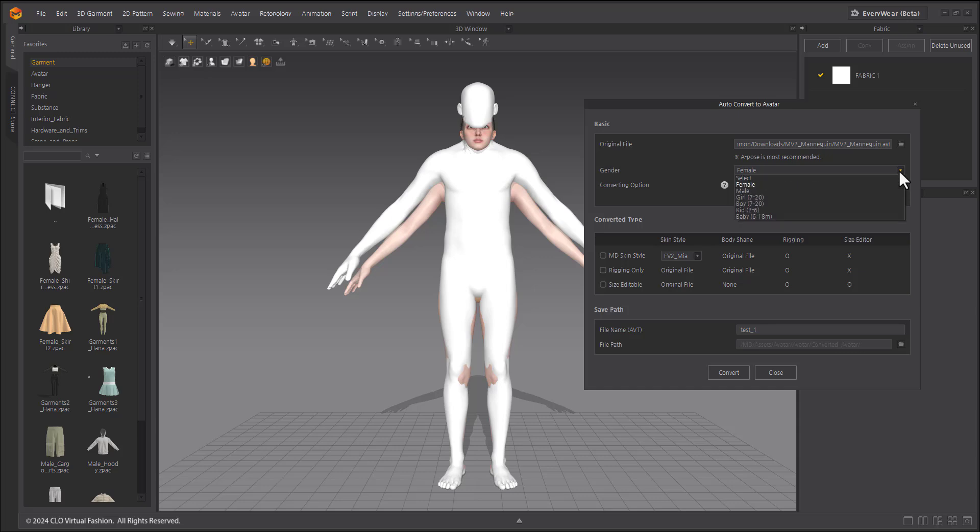Select the default avatar type for gender based on the Marvelous Designer presets. You can also convert them to default avatars of women, men, boy, girl, child, and baby sizes in Marvelous Designer respectively.